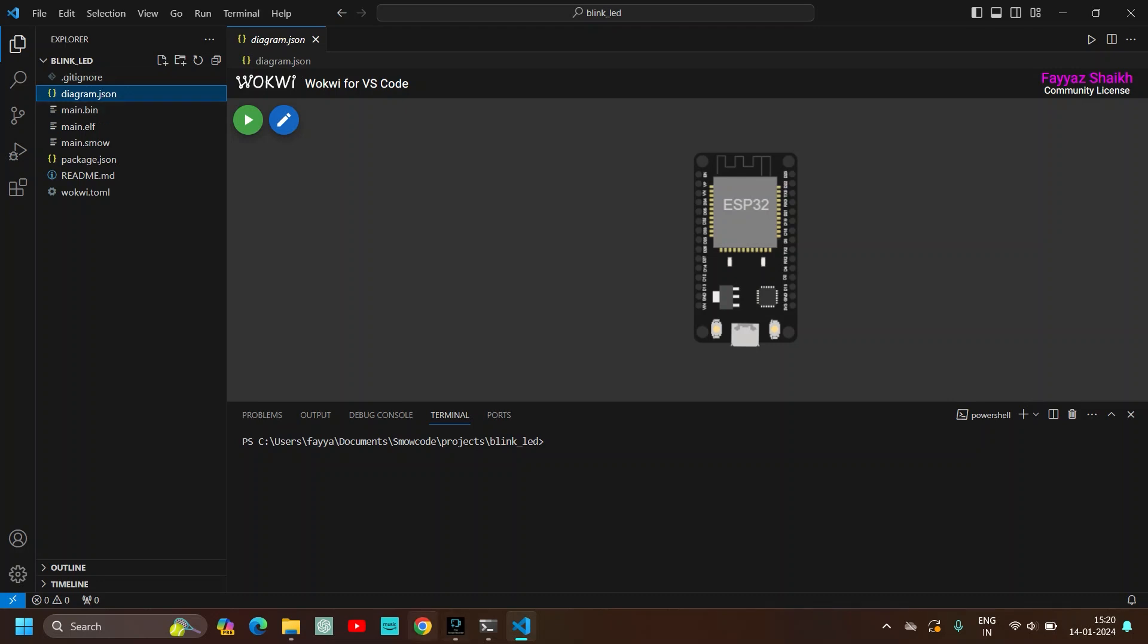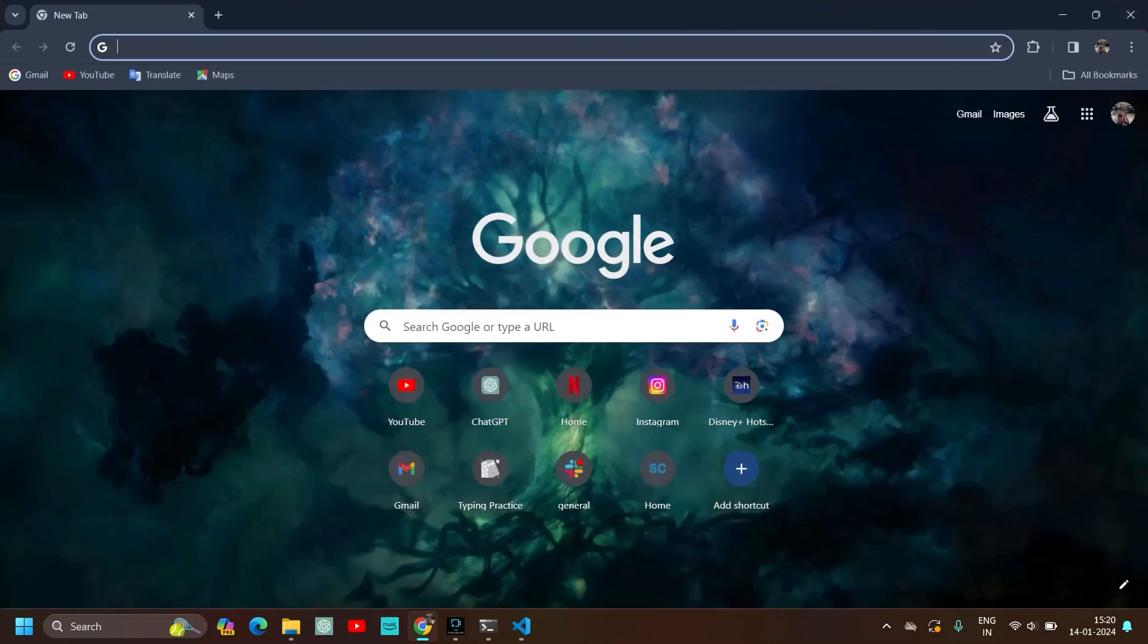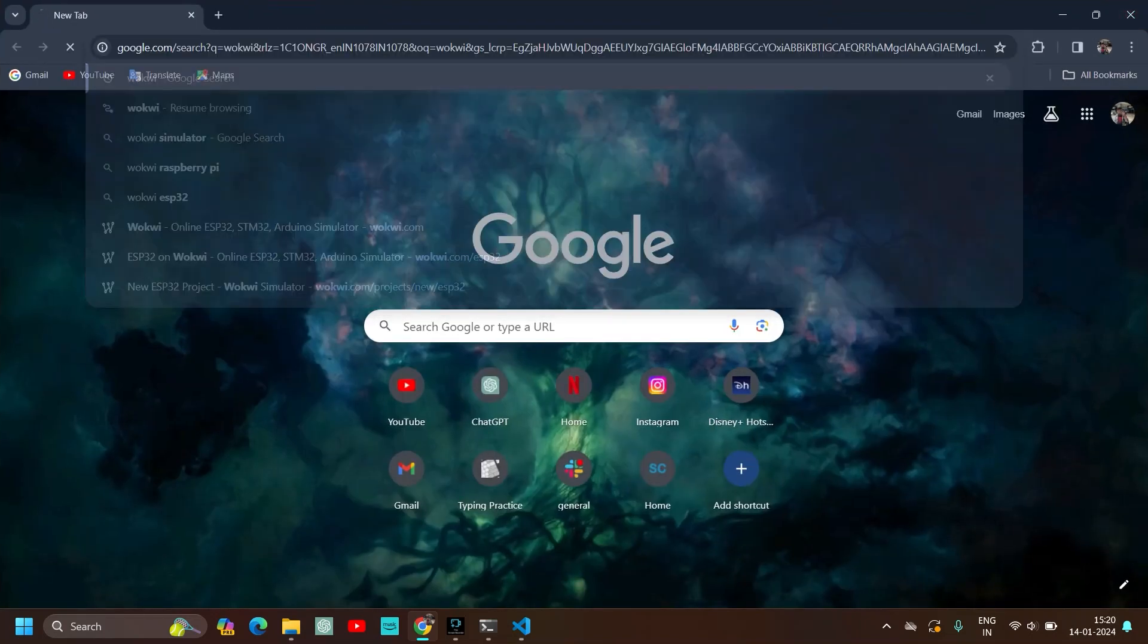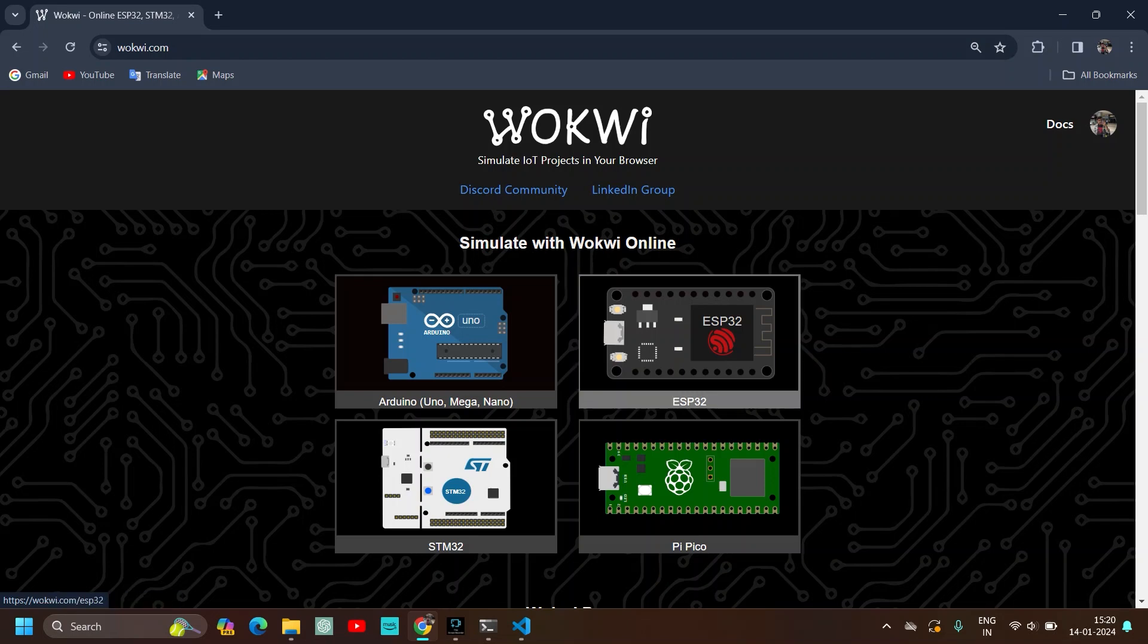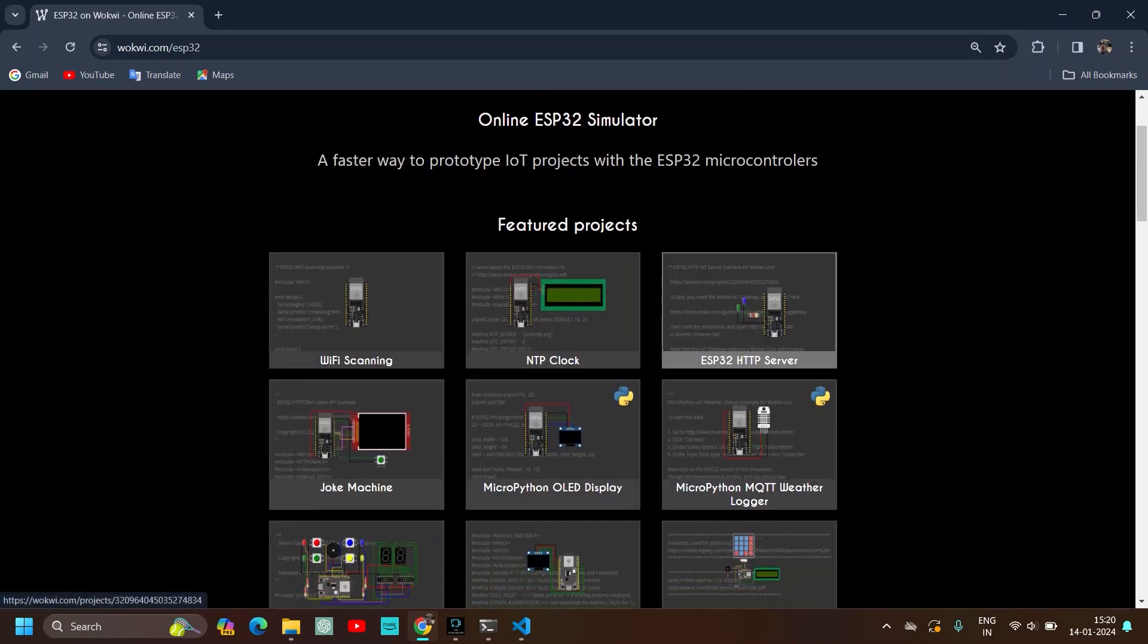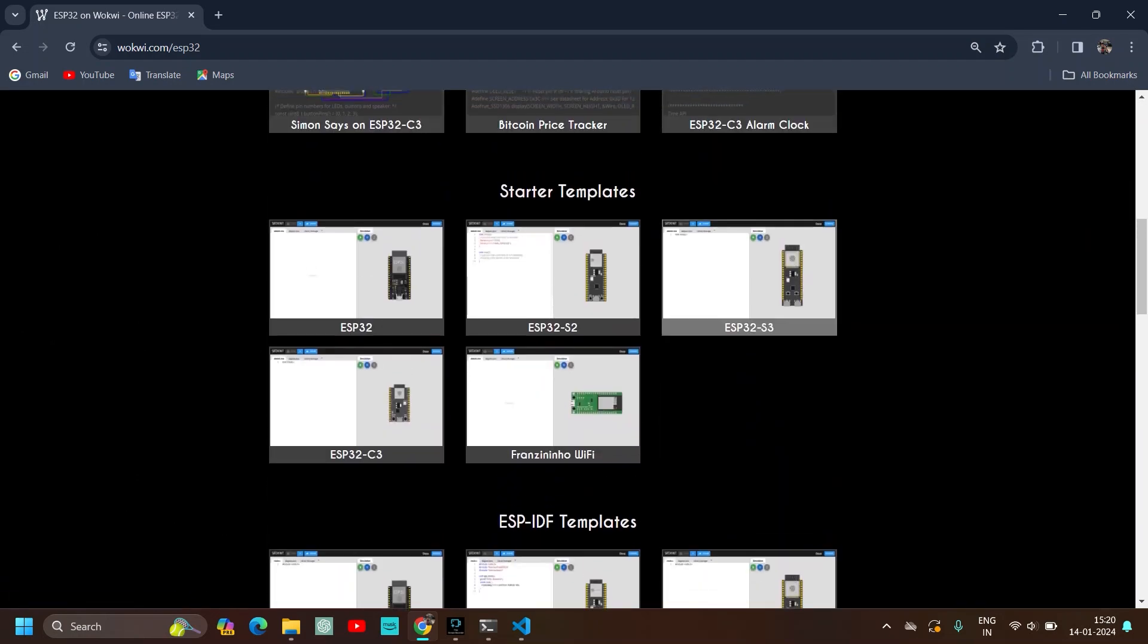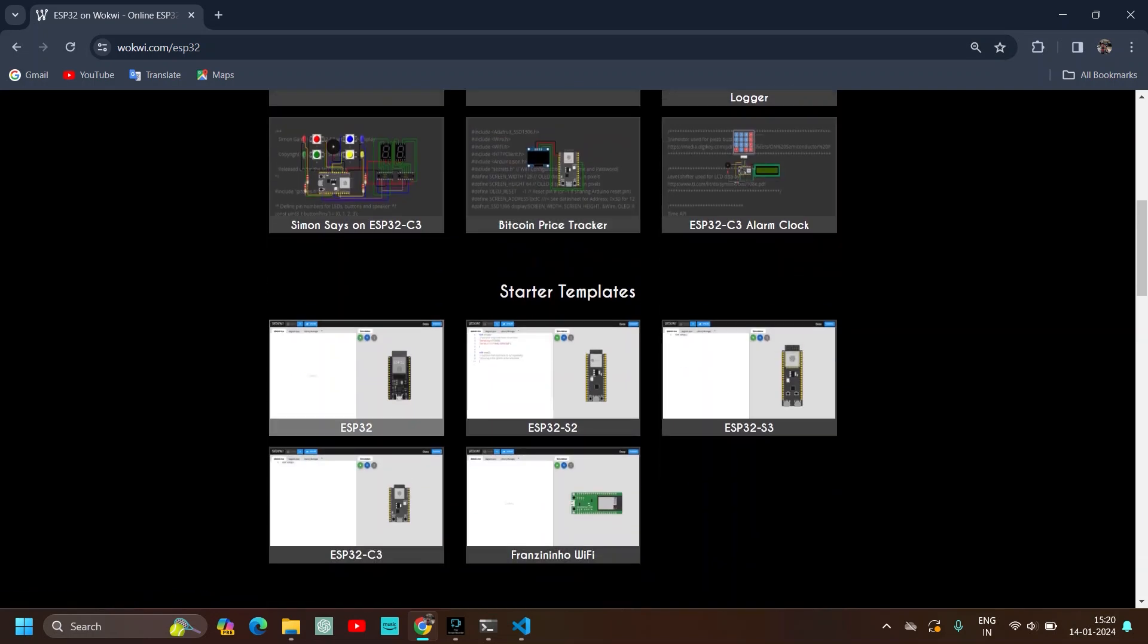So now we will open up Wokwi website. I have already logged in it so I don't need to log in it again. Simulate with Wokwi online. Just click on ESP32. Click on start a template ESP32.